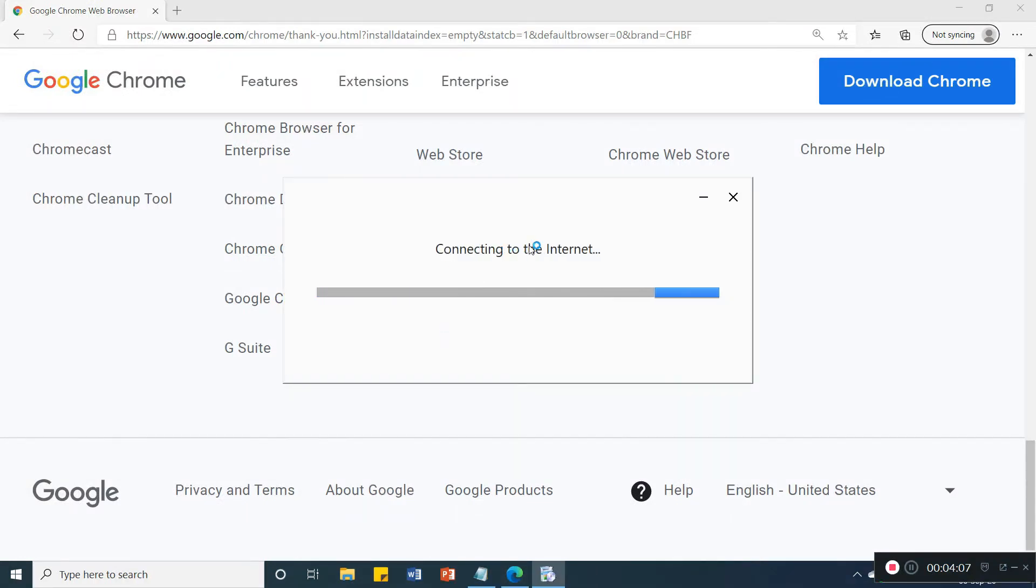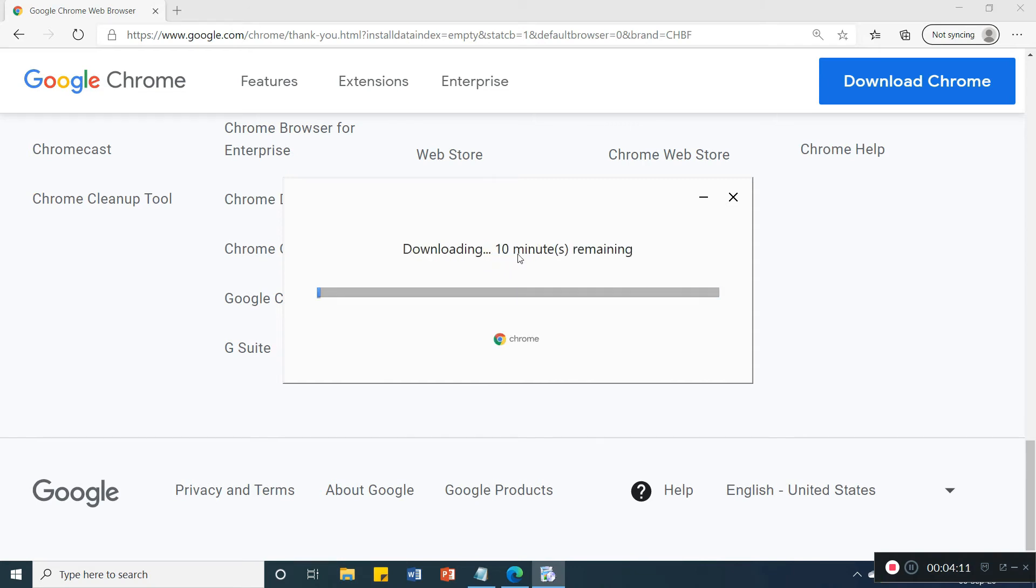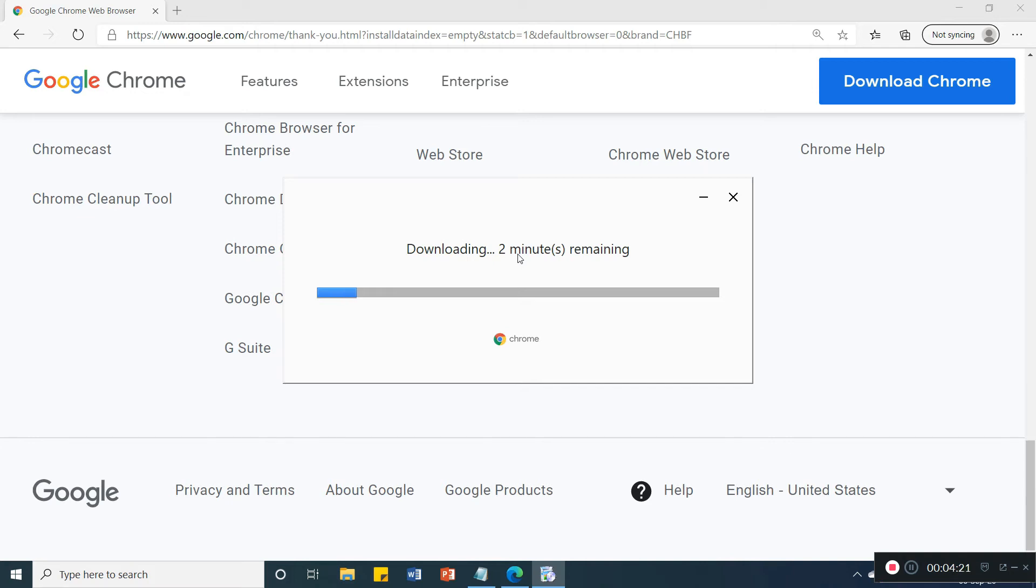So your installing started, but you need internet connectivity. In the latest version, the Google Chrome is needed when we are installing here. When we are installing Google Chrome browser, then we have internet connectivity on our computer.